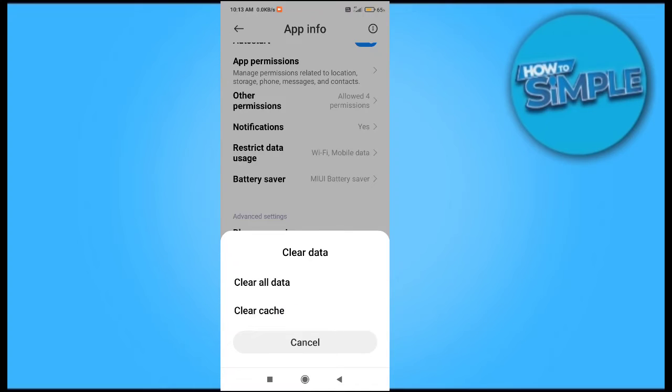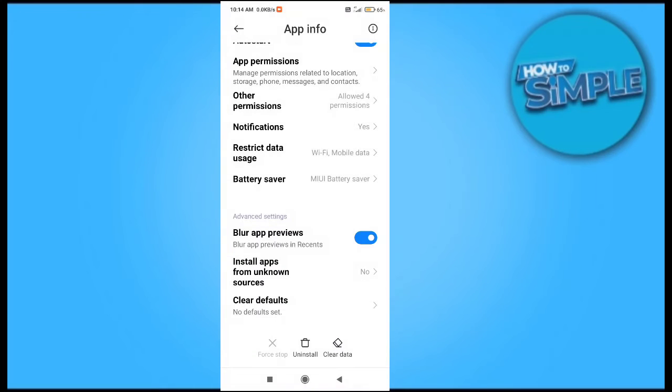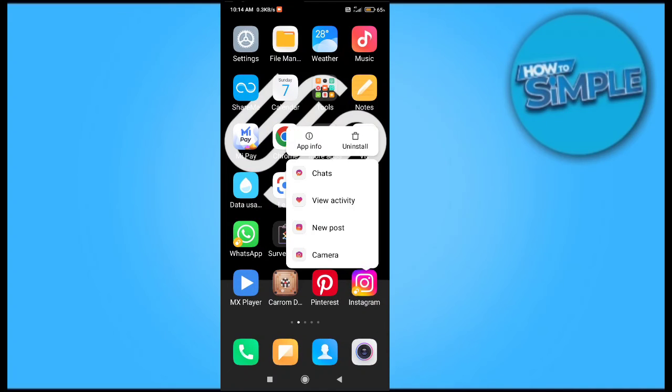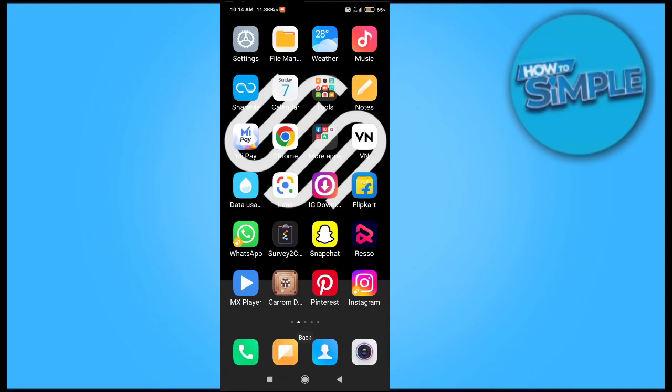And also you have to clear the cache and clear the data from here to just give a new start to your Instagram application on your mobile phone. After doing this, you can also reinstall the application on your mobile phone to solve this problem.